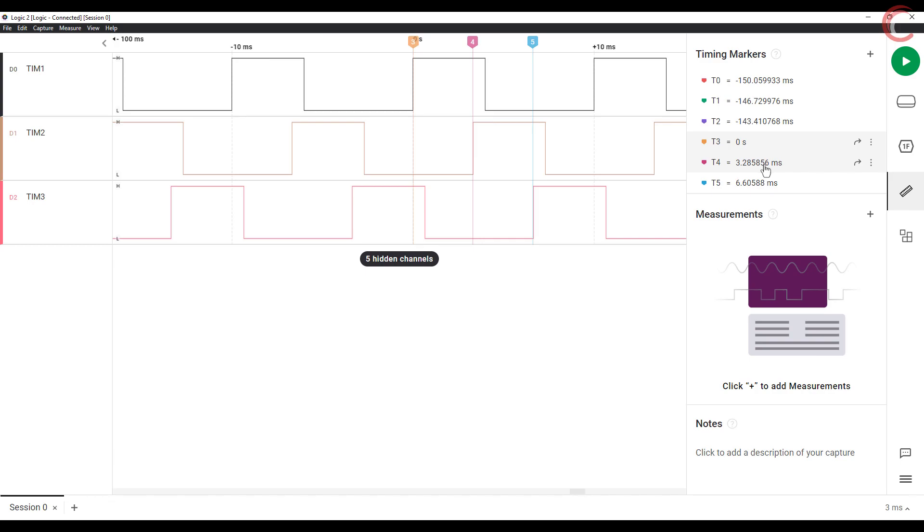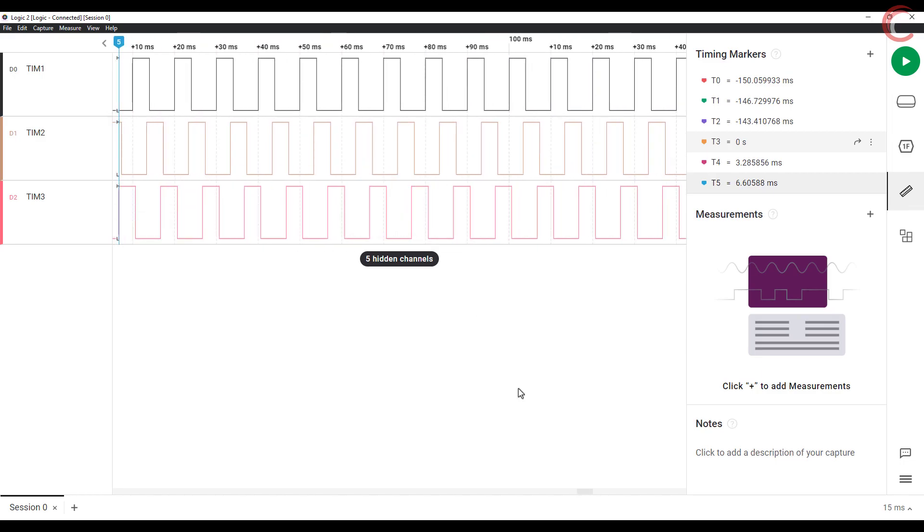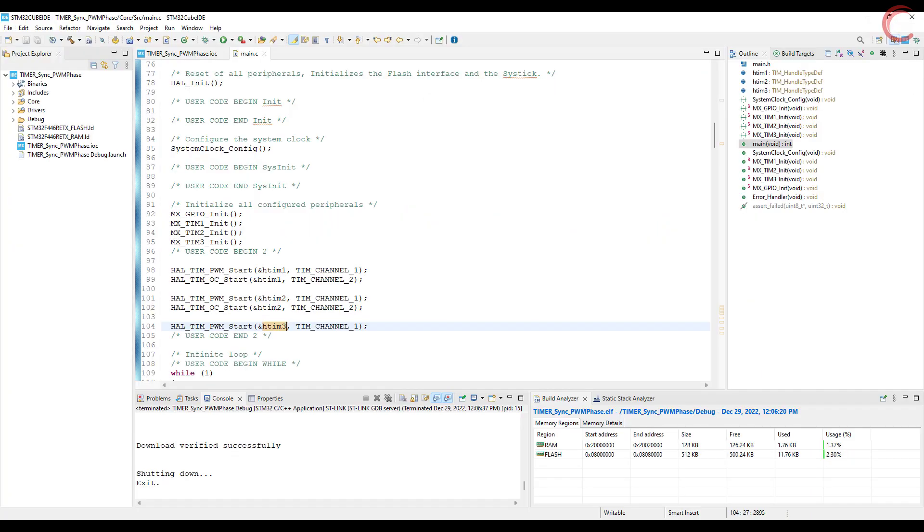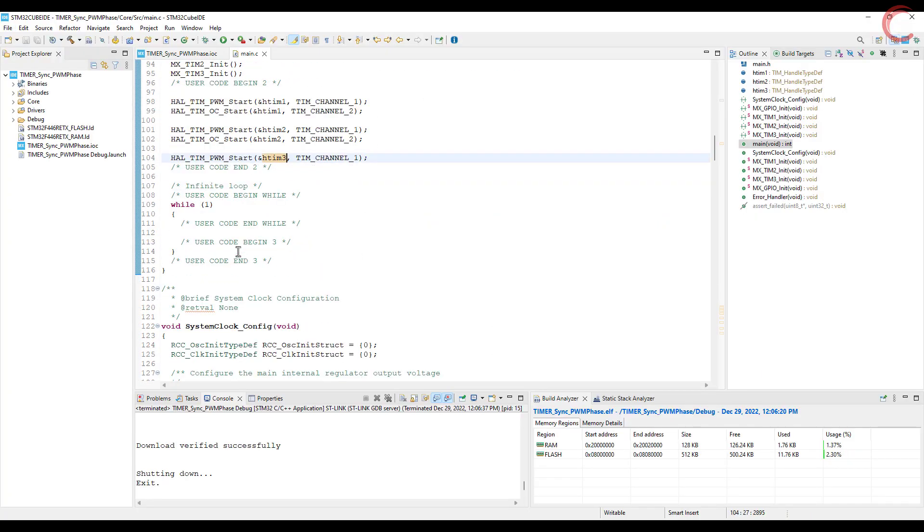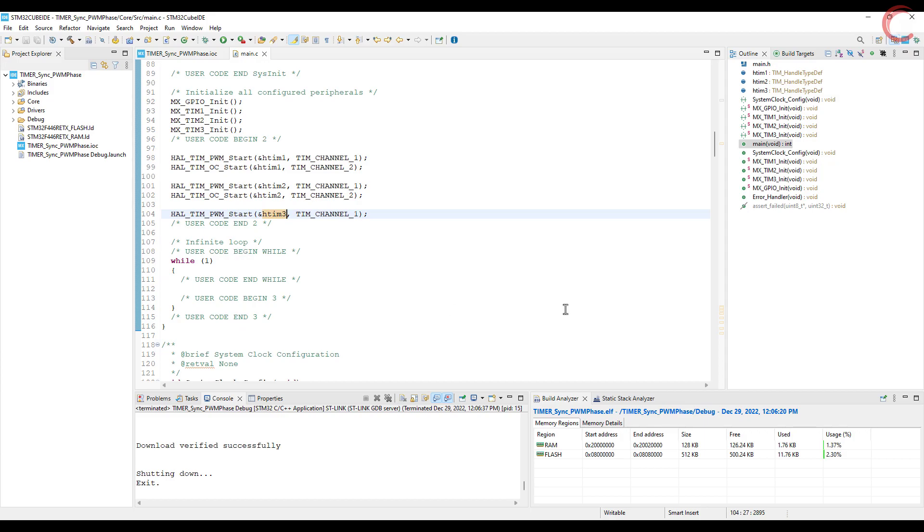So we saw how to generate a three-phase PWM signal using the timer synchronization technique. I hope you understood the process. I will continue the timer series, and in the next video we will see how to cascade the timers so that we can make two 16-bit timers to behave as a single 32-bit timer.